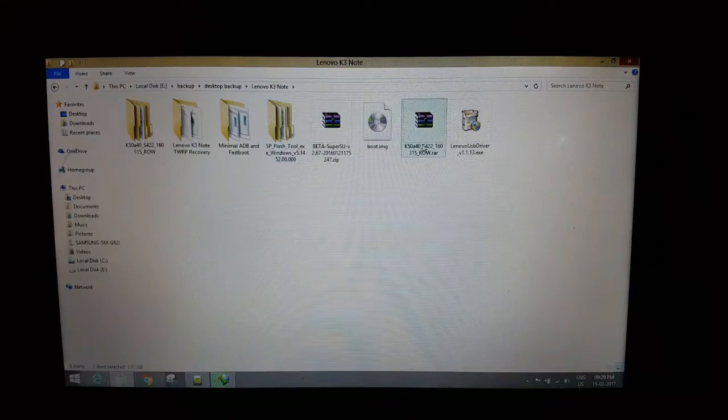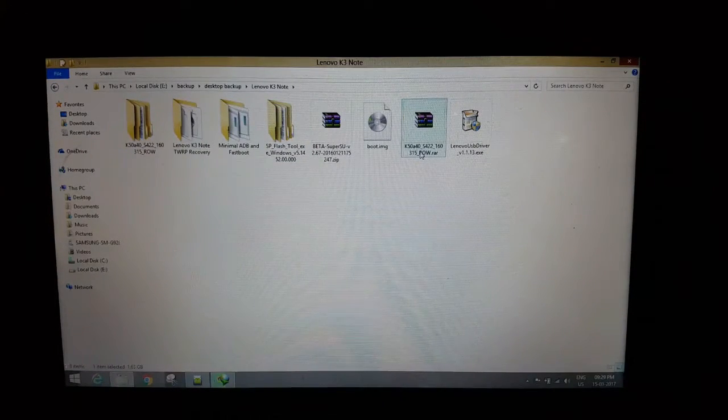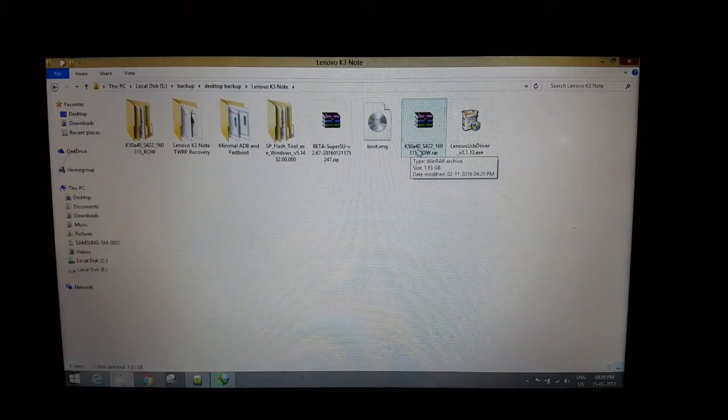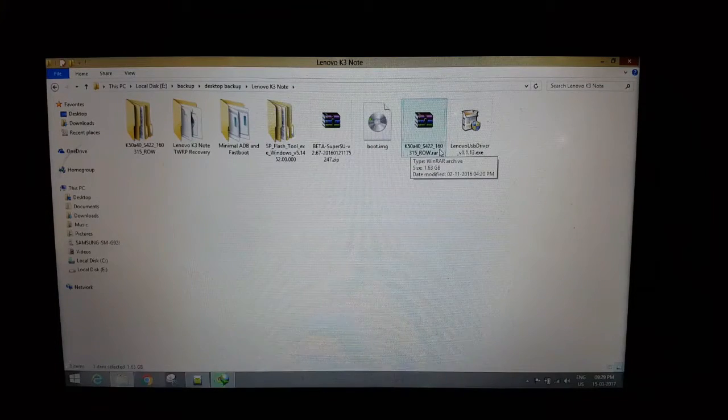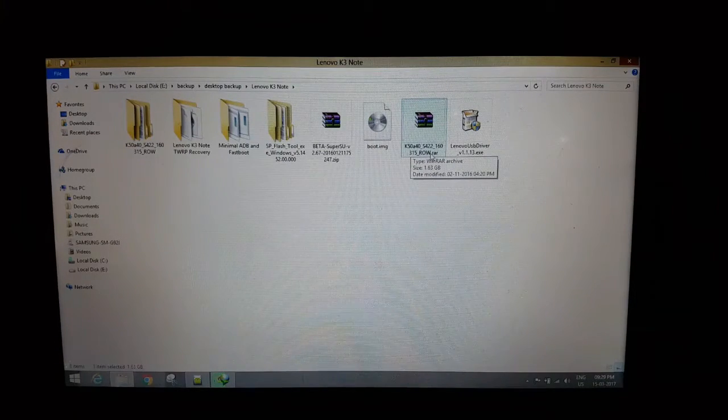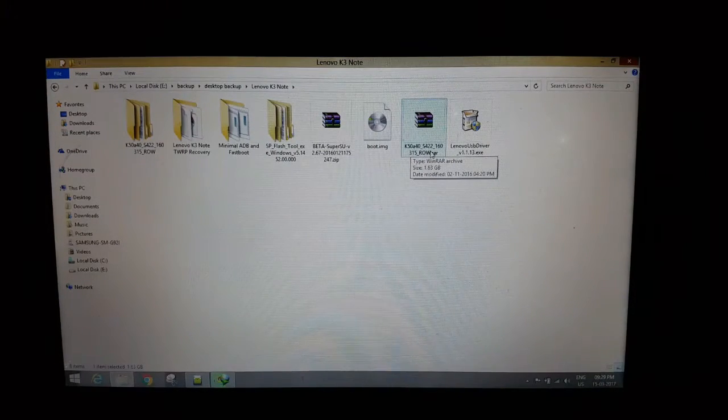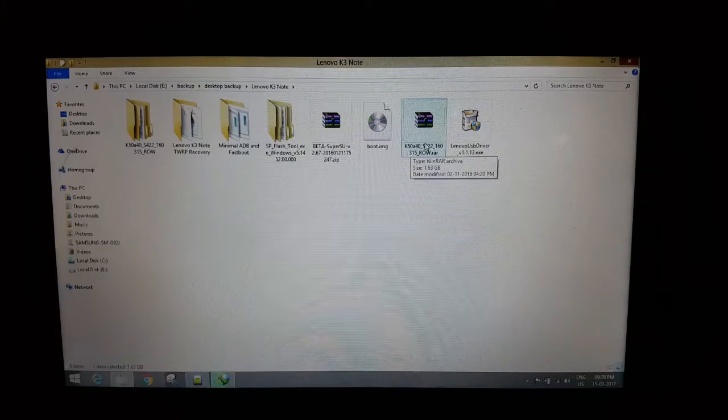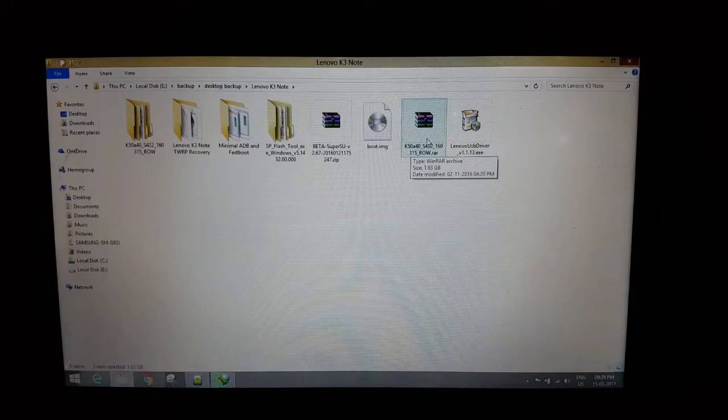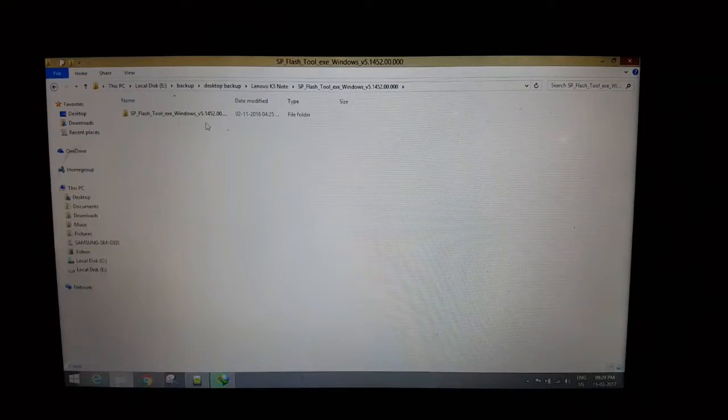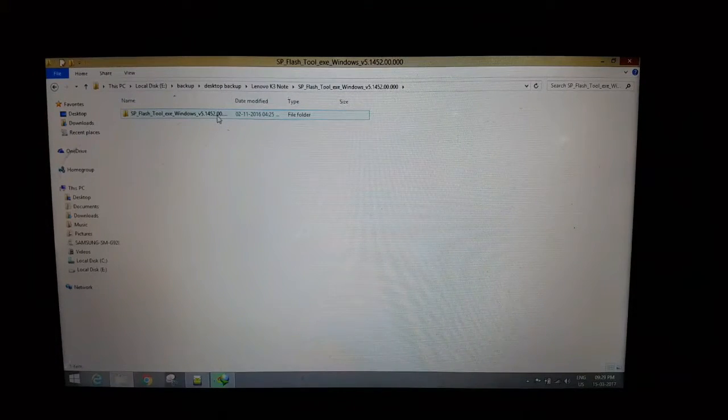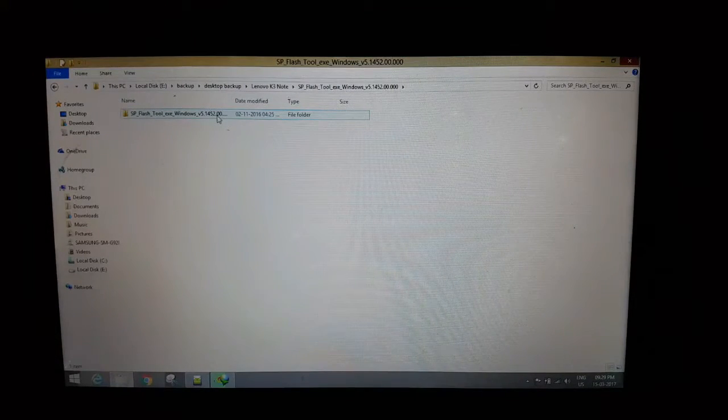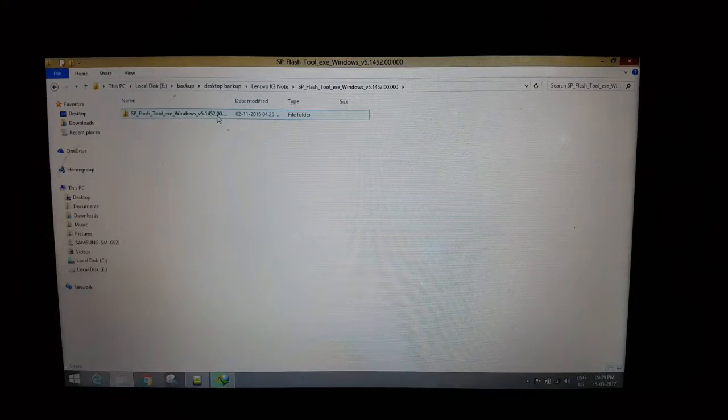The other one is the firmware. I'm using Lenovo K50F40 S422160315 RAW, but the latest version is also available so you can download it. You can download these files from Google. I will be including all the links in the description below.